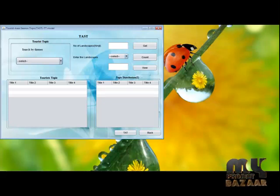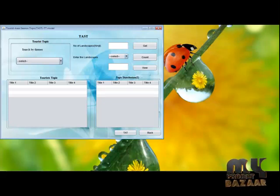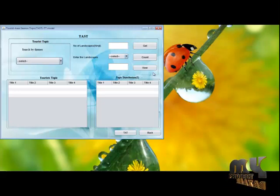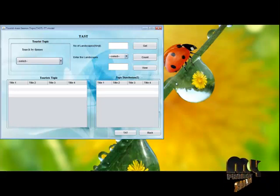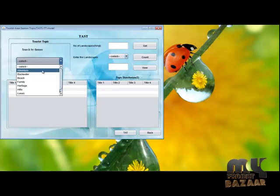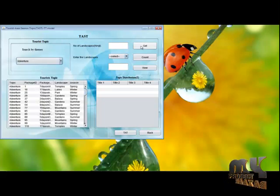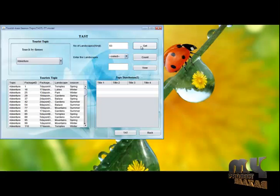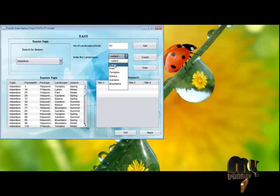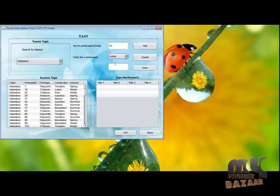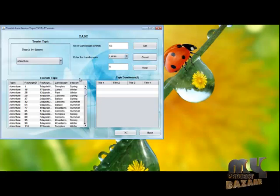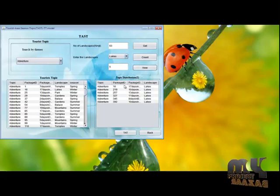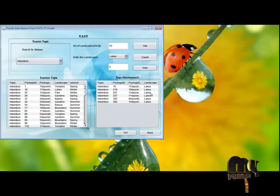This is the TOS model — Tourist Area Season Topic model. In this model, we have tourist topics with different topic distributions. Search by theme engine for the number of landscapes in a particular topic. Enter the landscape and count the number of instances in that topic. View the topic distribution for the topic and the landscape.